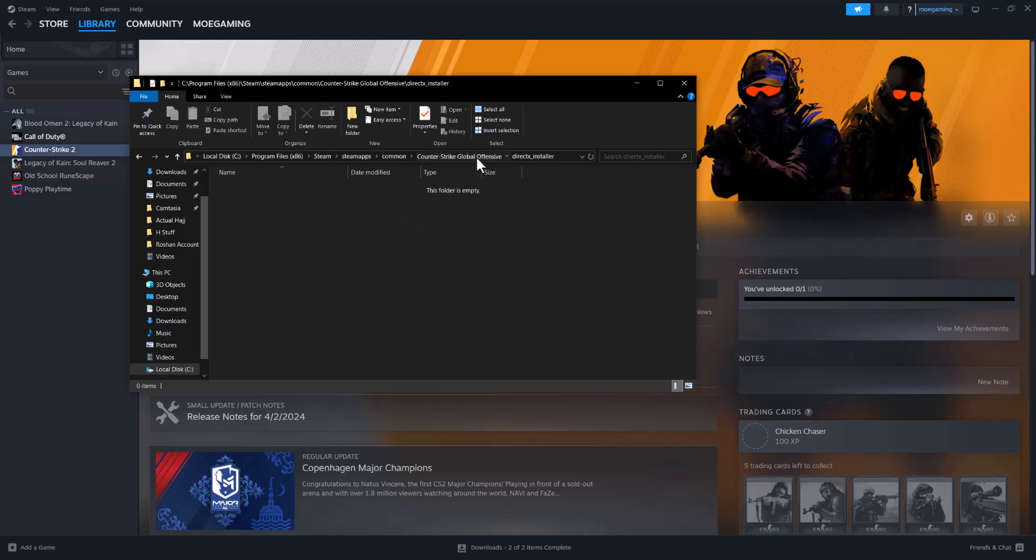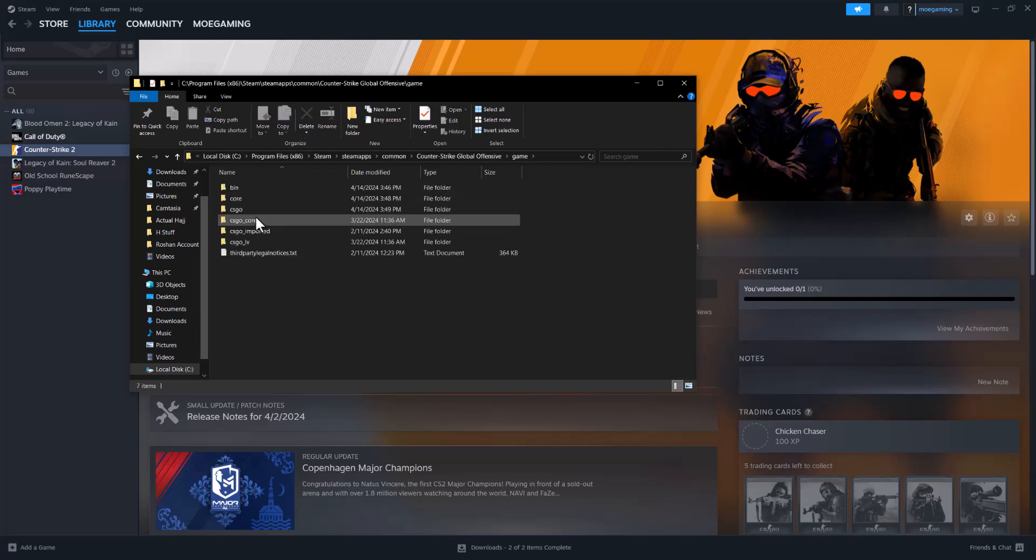You could technically delete this and then retry to do the verify integrity of the files and hopefully it works. You can also uninstall the game and try again as well.